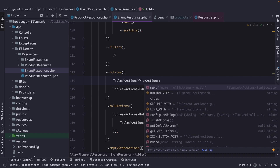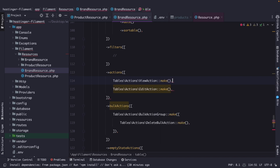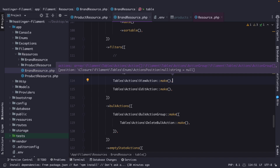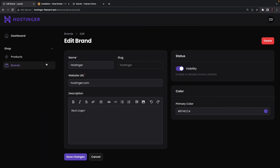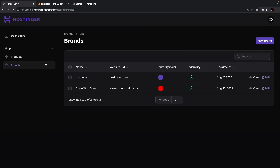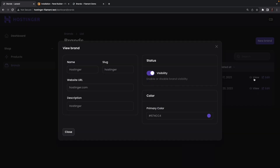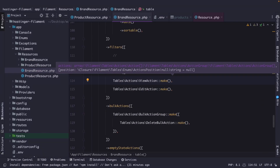We'll use the make method and add a comma after it. If we navigate back to the browser, click on brands and refresh, you will see we've added a view button right next to the edit button. Once we click on one, it opens a modal where you can view the brand, and you even have the option to toggle checkboxes there.